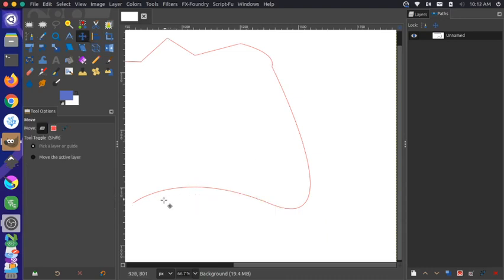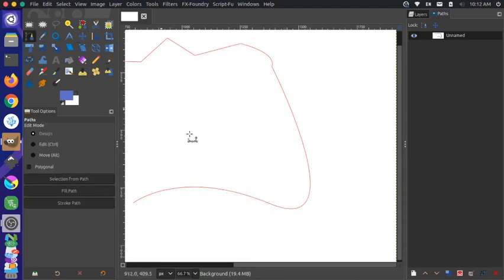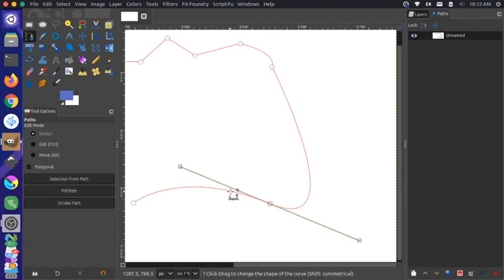And you can't even see where that node was. So let me go back to my path tool and I'm going to click back on that line so I can get our nodes visible again.